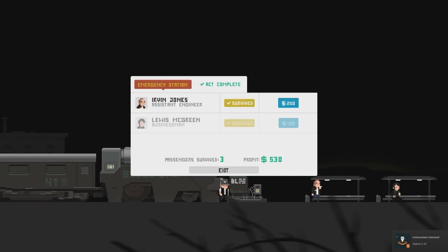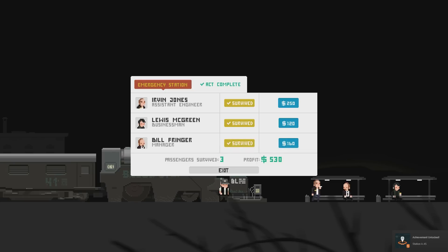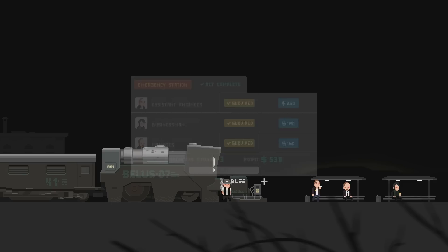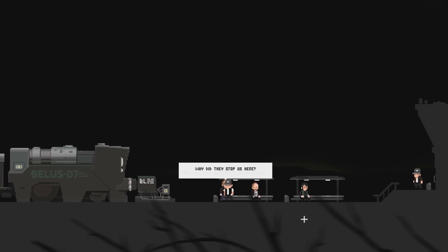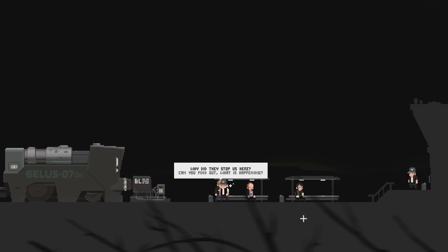Well, we had to feed them, but I mean, we didn't have to because he would just be losing health. There we go. Lots of money. Passenger survive three. Act complete. Nice. Why did they stop us here? Can you find out what's happening? Thanks for trying to help, but it looks like they won't let us further. Fantastic. Now I'm late for sure.